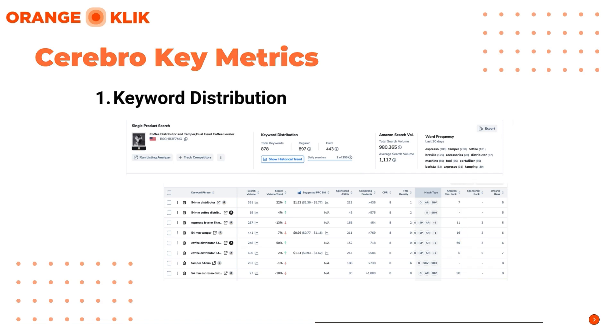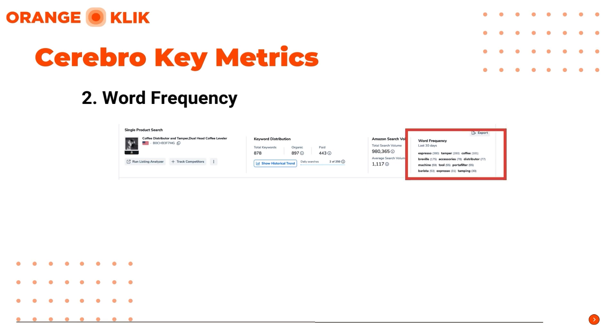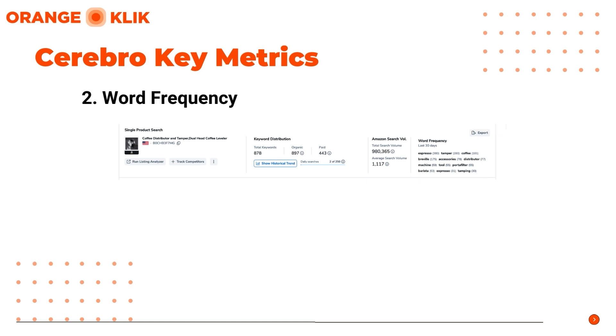Next is Word Frequency. This section collects the main words that appear in the search results. The numbers after each word show how many times every word appeared alone or as part of a search phrase.